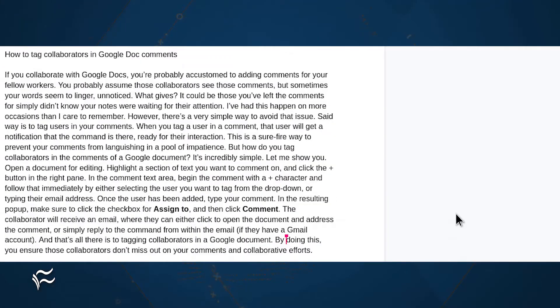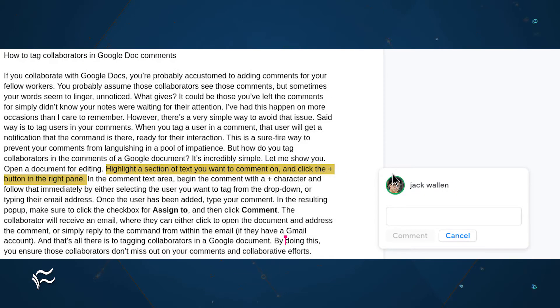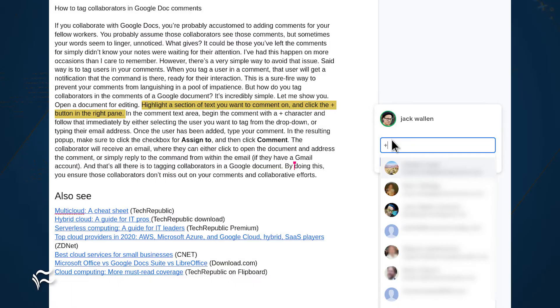But how do you tag collaborators in the comments of a Google document? It's incredibly simple. Open a document for editing. Highlight a section of text you want to comment on and click the plus button in the right pane. In the comment text area, begin the comment with a plus character and follow that immediately by either selecting the user you want to tag from the drop-down or typing their email address.